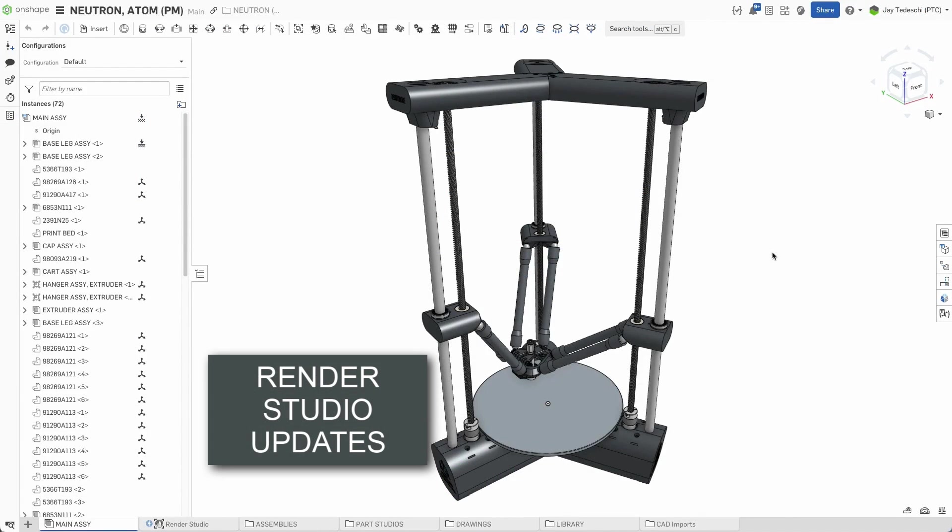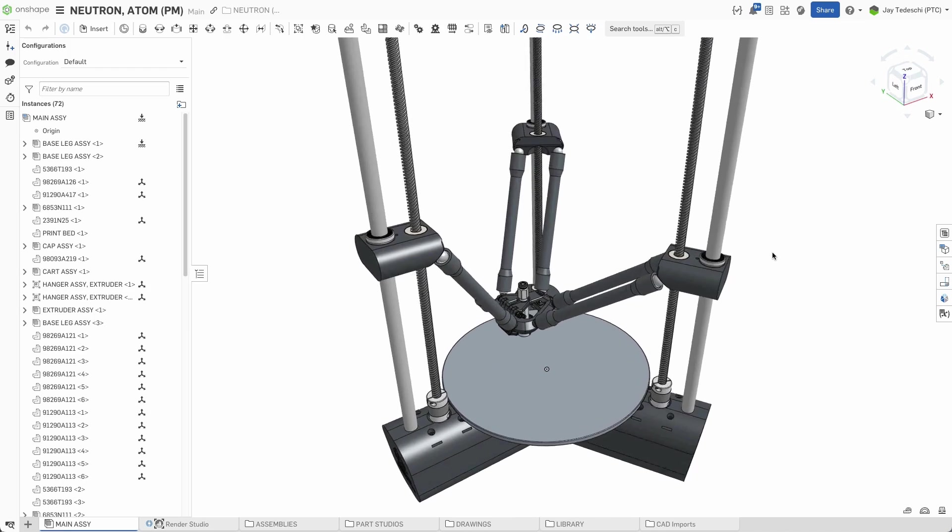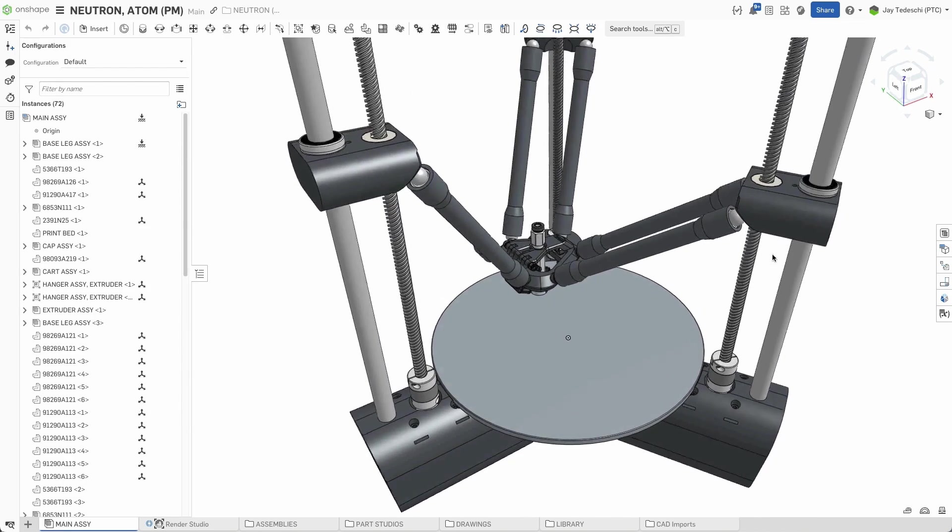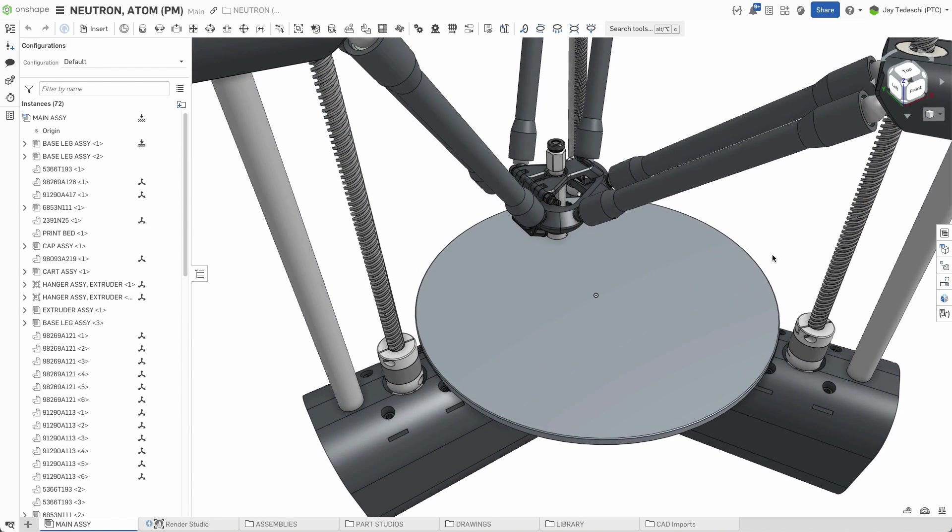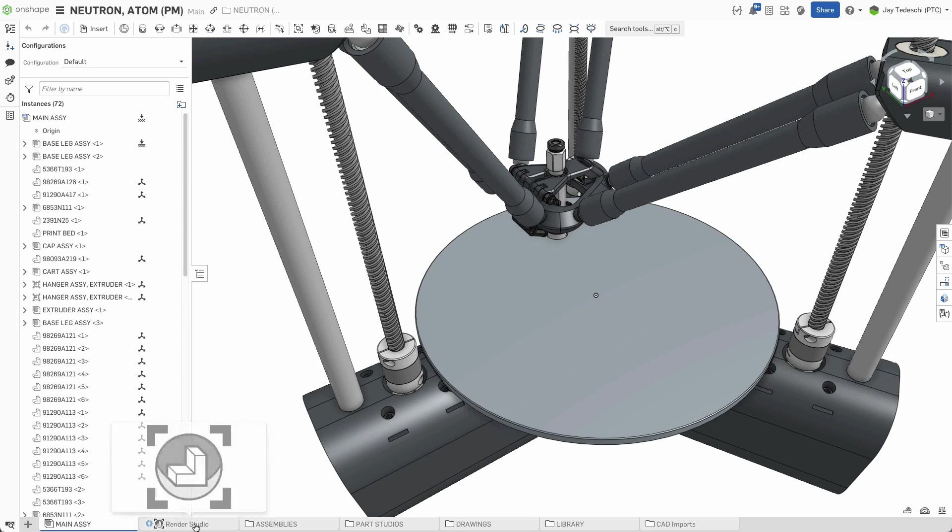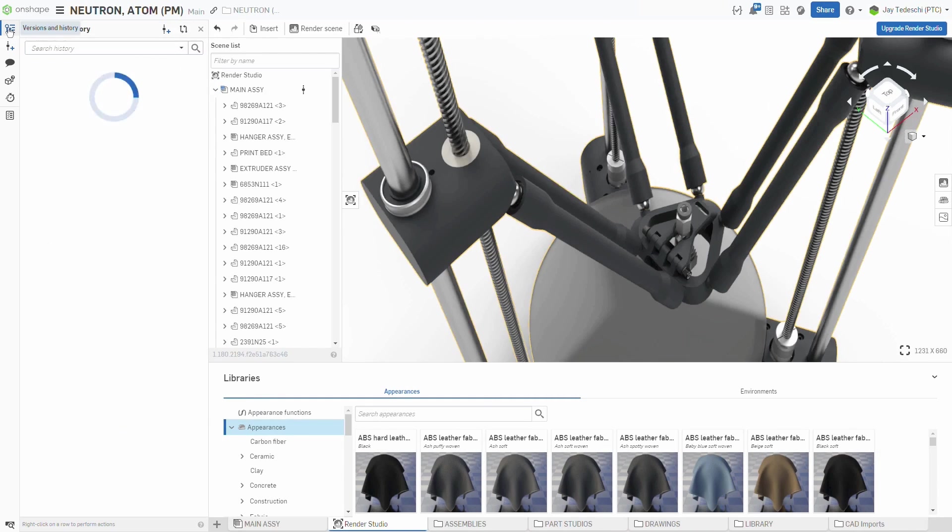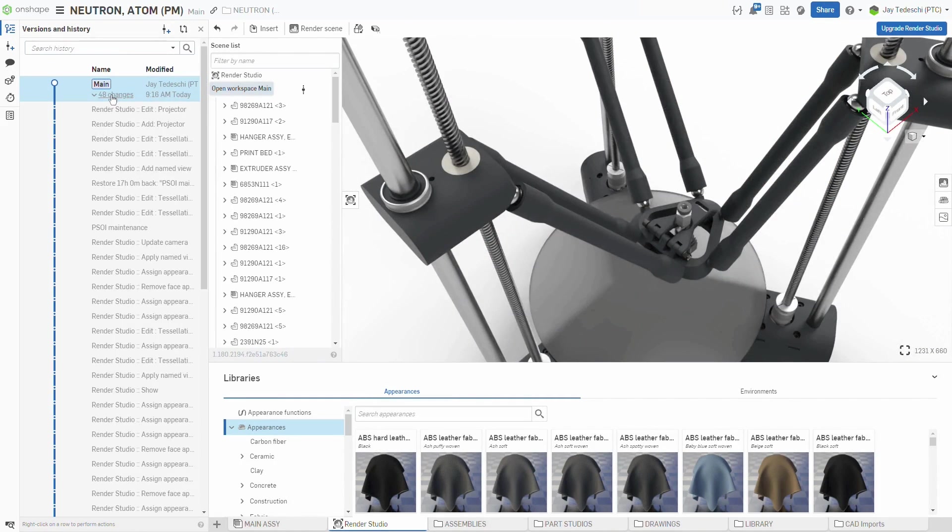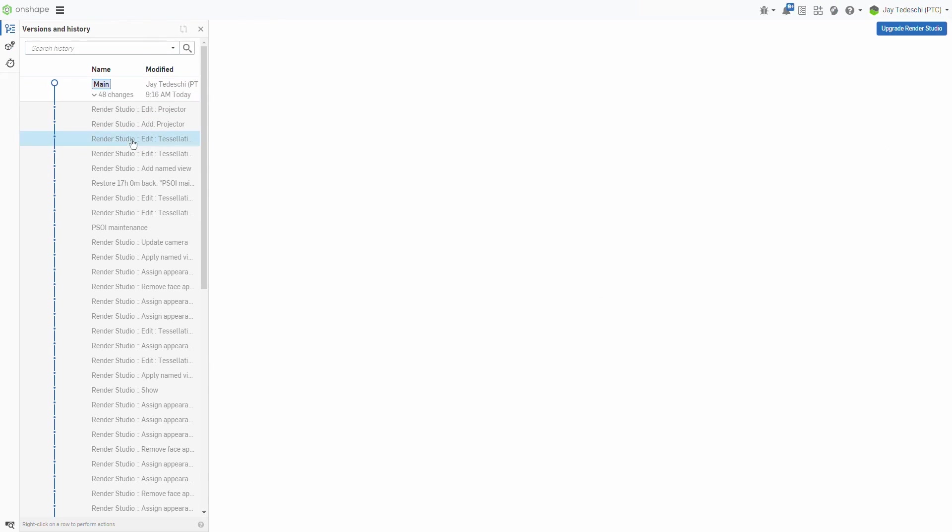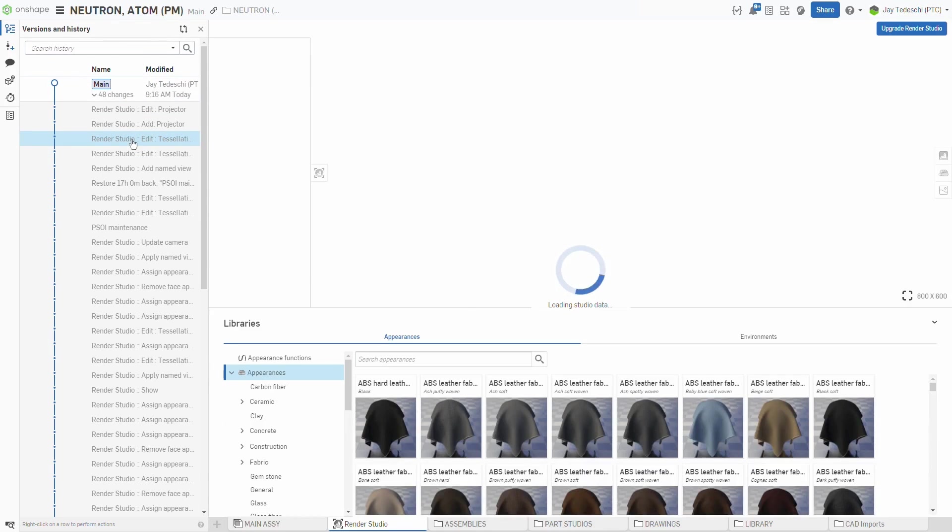OnShape version 181 will be coming to you with the all-new Render Studio. Gone is the scene manager. No more editing and then saving scenes. The Render Studio tab is the scene, so each incremental change is stored in the same manner as those changes in OnShape itself.